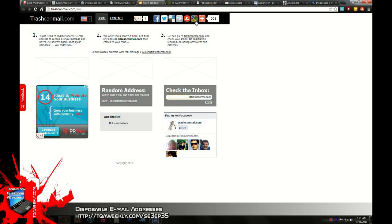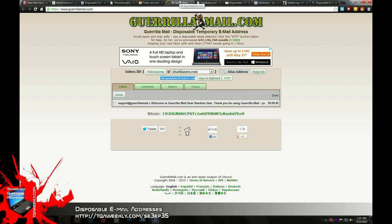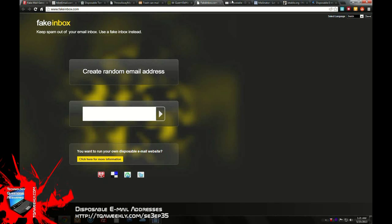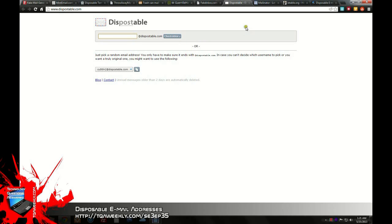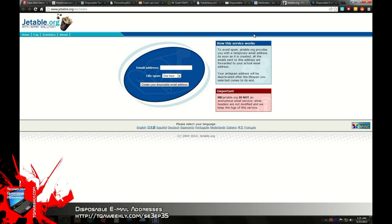If you ever lose your password, you can always go back and get it — but be very careful, there is no password protecting that. You have Gorilla Mail, which allows you to do the same thing. You have Fake Inbox, DisPostable, Mailnader, and Jetab as well, and numerous others. These are the ones I have included in my show notes.